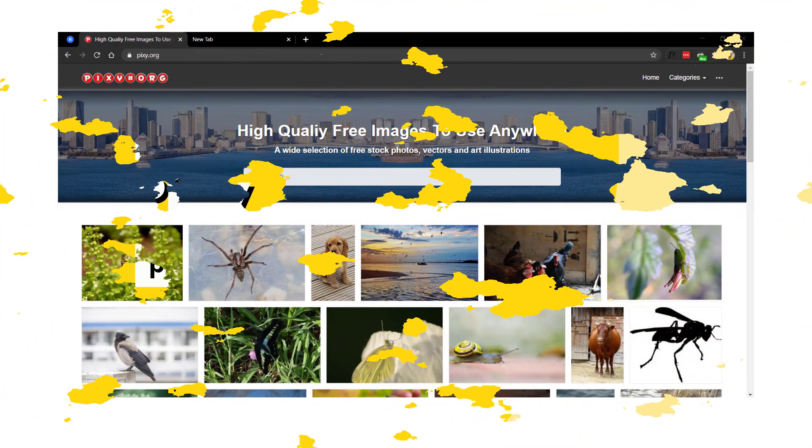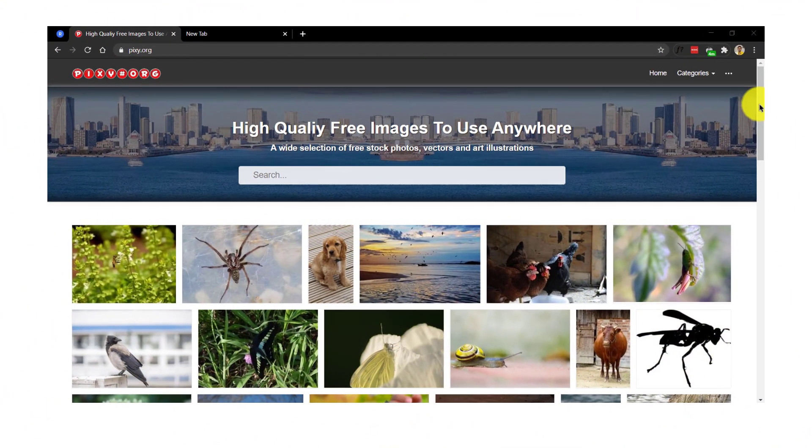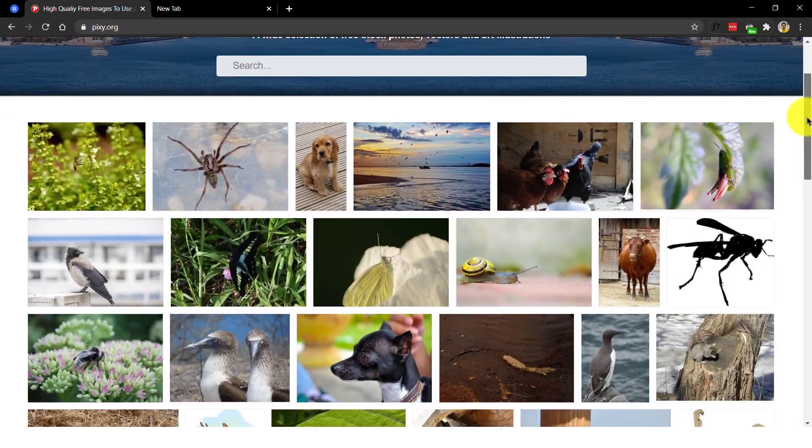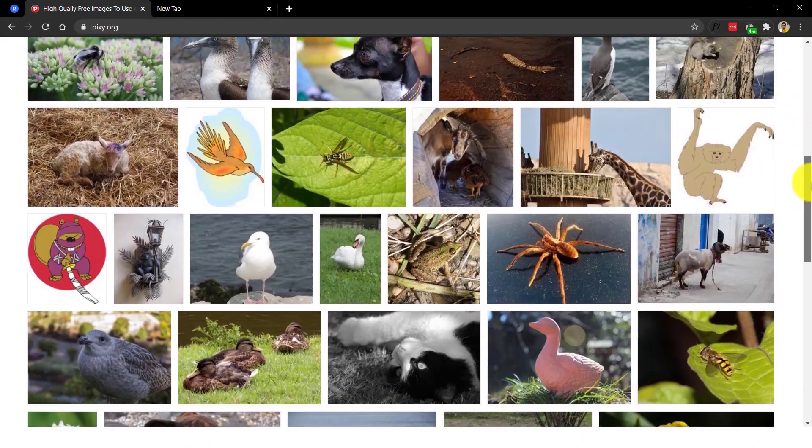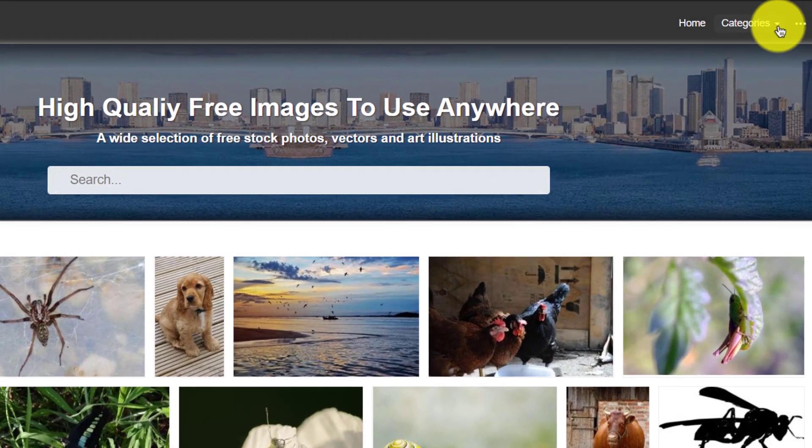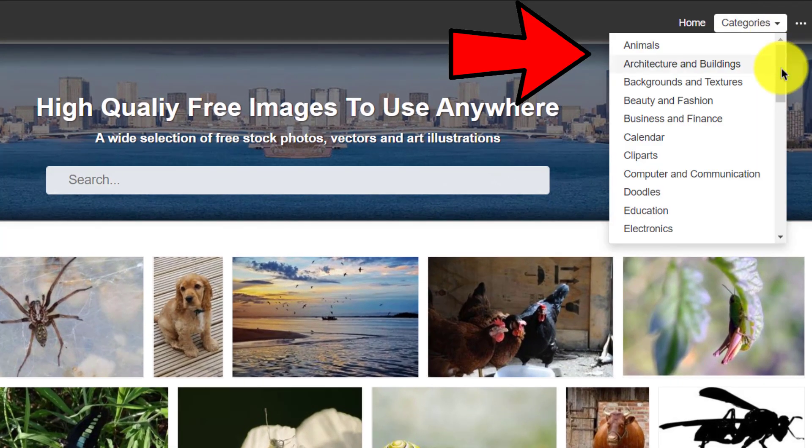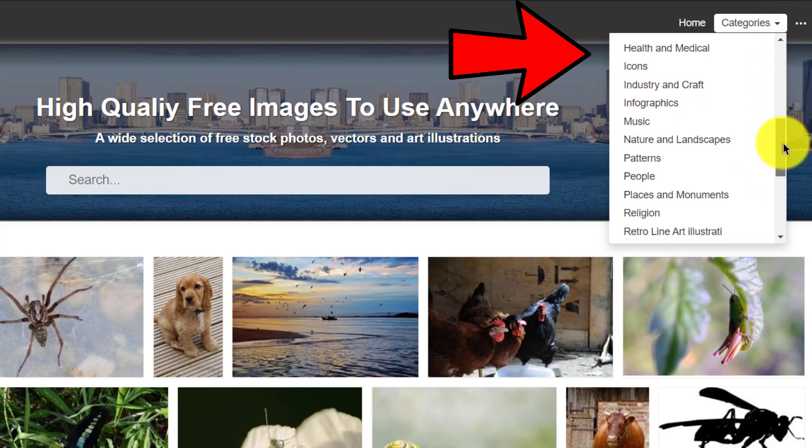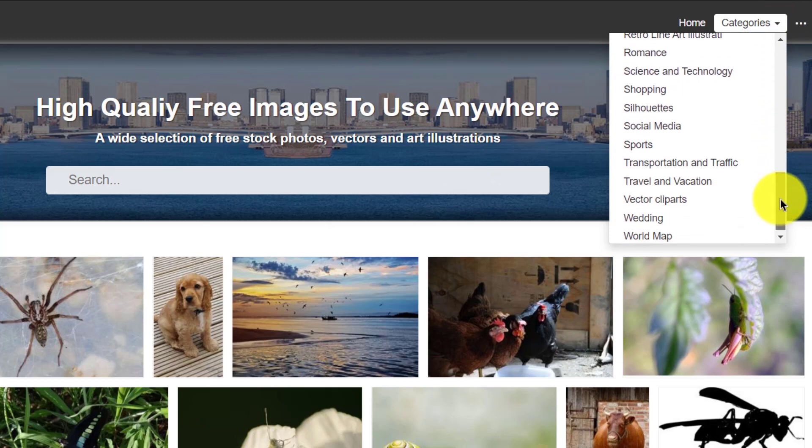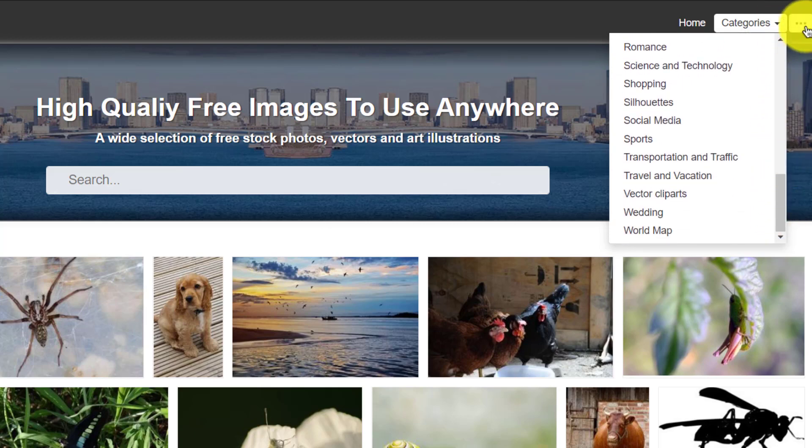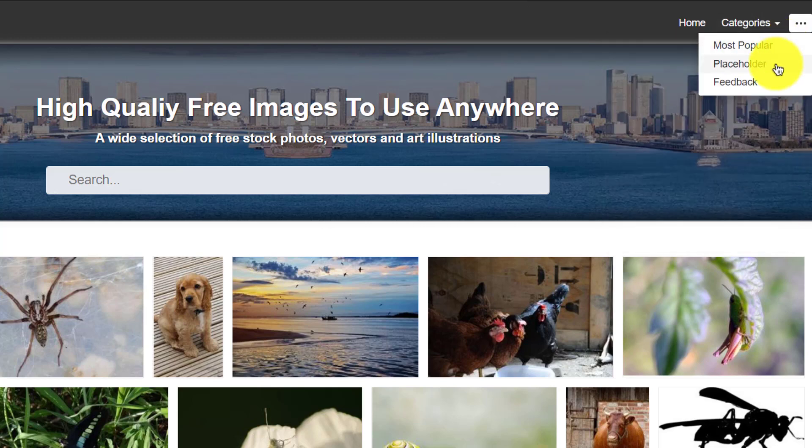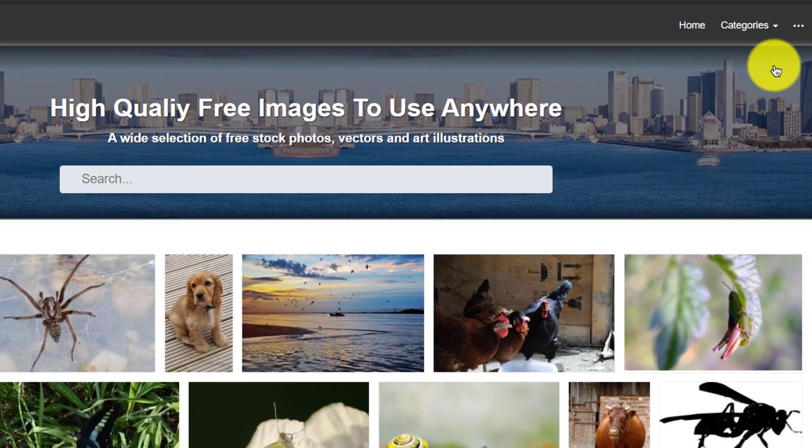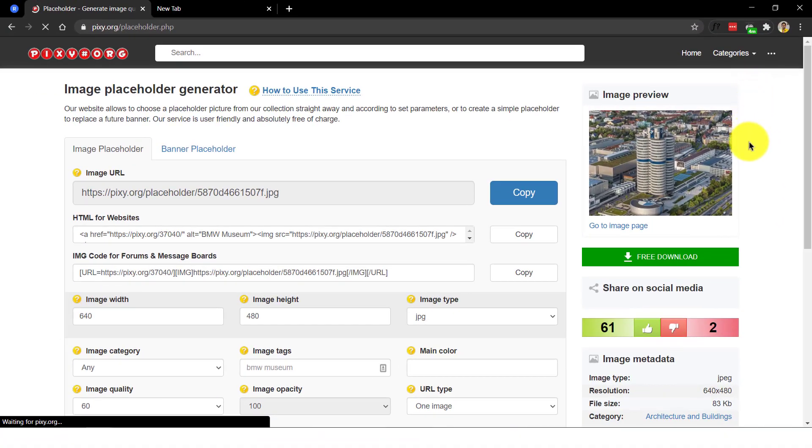Number five, pixie. Pixie offers high quality free stock images that you can use anywhere. You can choose a specific category from the drop down menu. What's unique with pixie is their ability to provide placeholder images that we can make use of in our blog posts and websites.